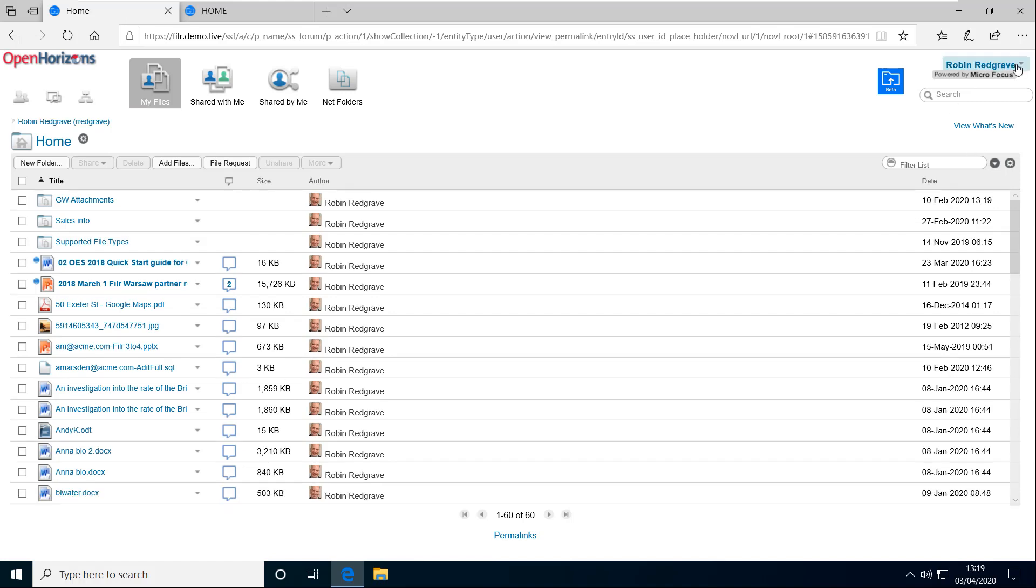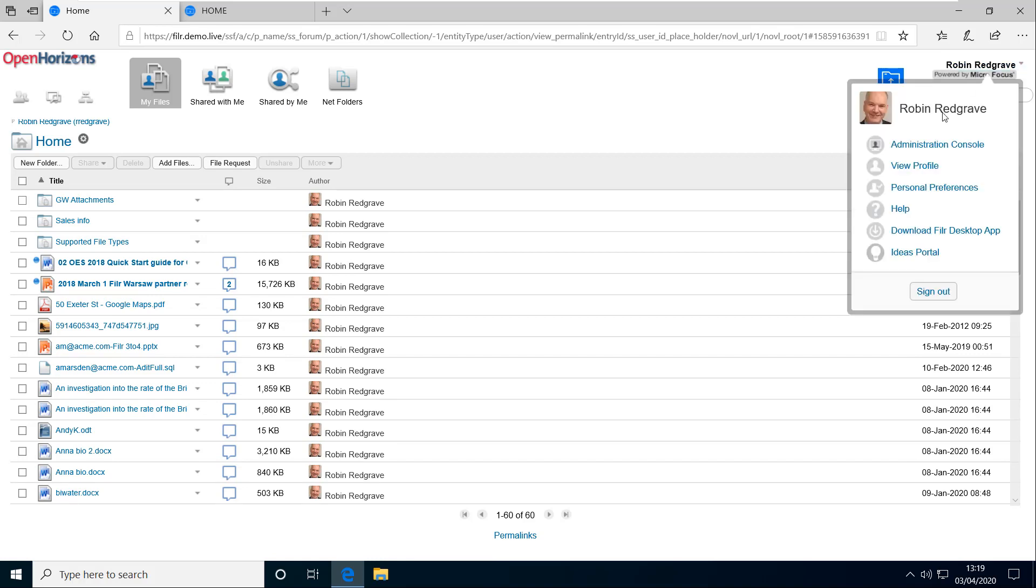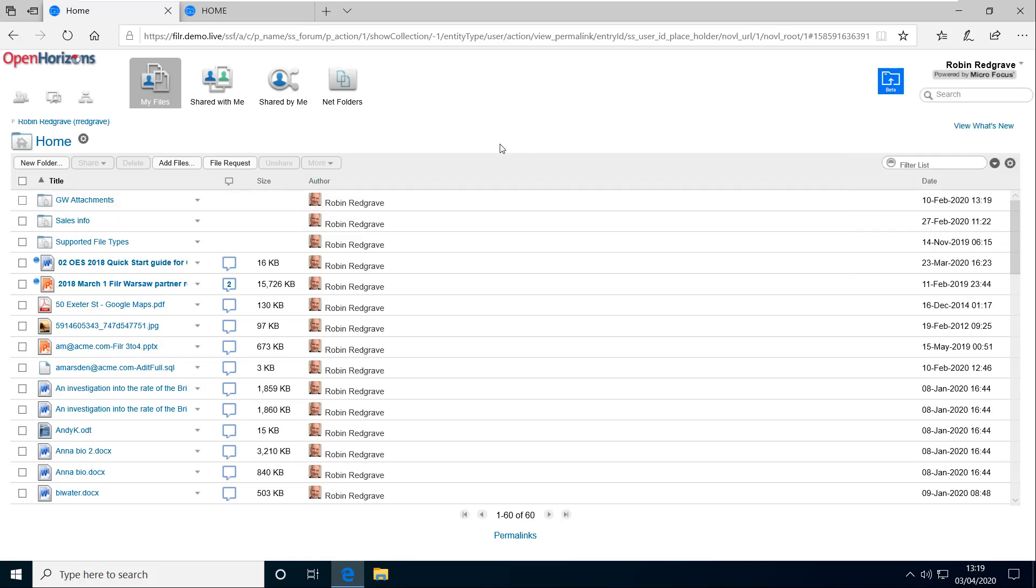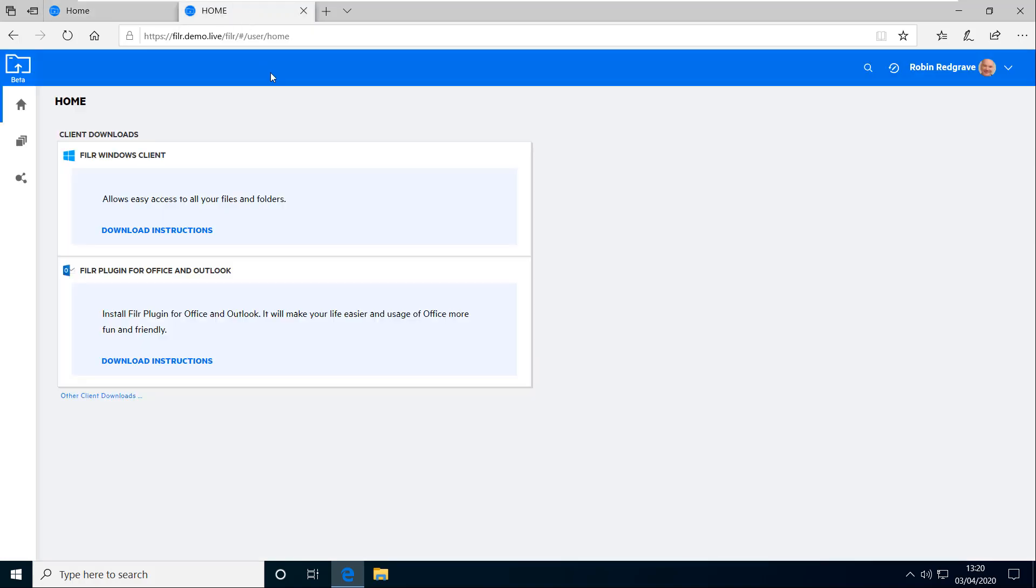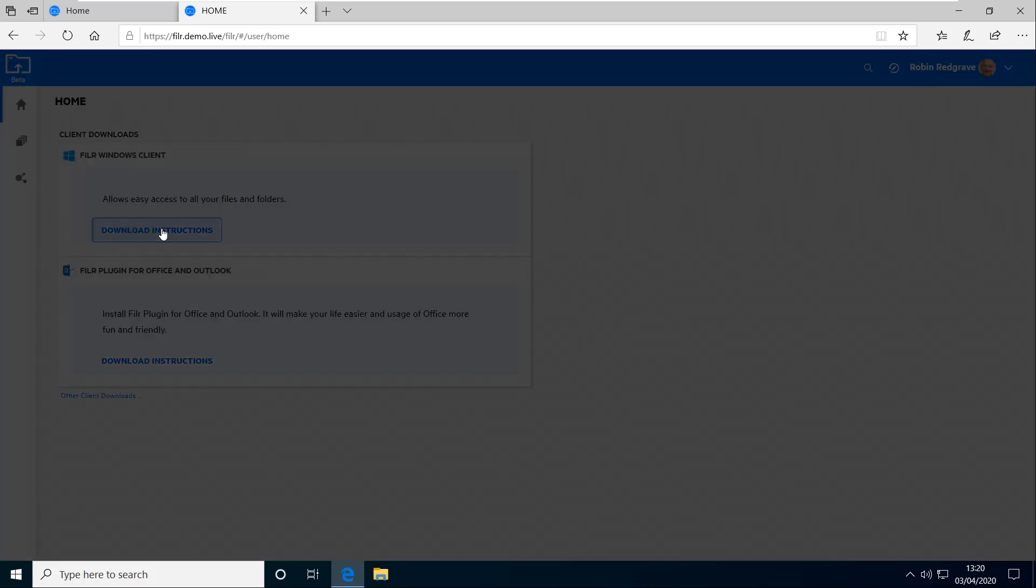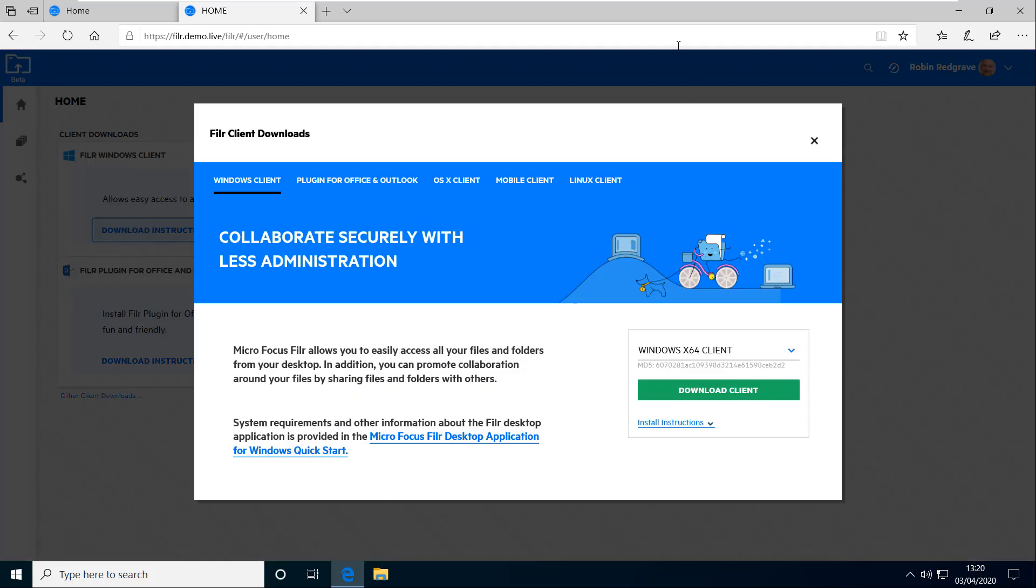So to download the desktop application just go to your name in the top right. Click on it and you've got an option here to download the Filer desktop app. We're looking at this in the old UI which is still available and most people are using. There is a new UI at the moment that you can use. So if you're using that then on the home page you've just got an option here to download the Filer client.